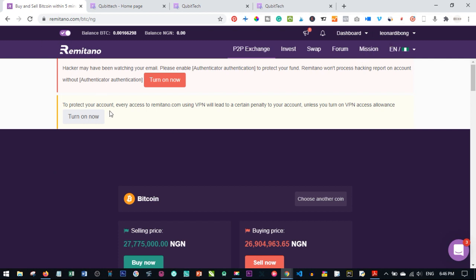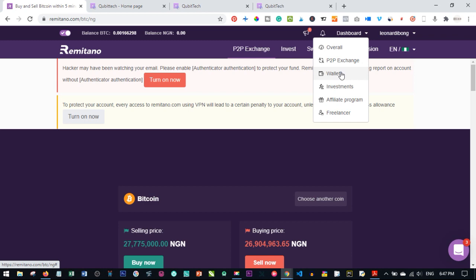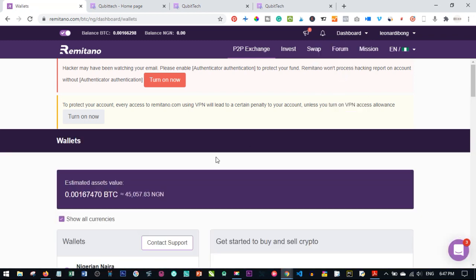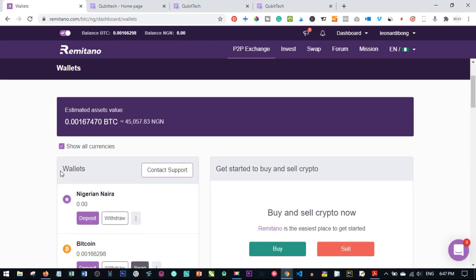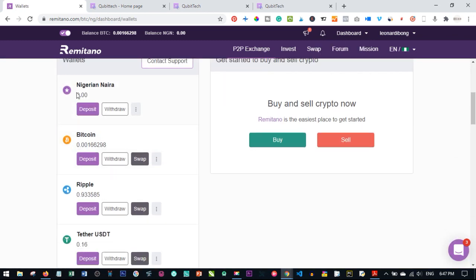In order to buy Bitcoin, after you sign in you need to log in. If you are using a phone, download the app and follow the on-screen instructions. To buy Bitcoin, click on Dashboard and then click on My Wallet. As I click on My Wallet you will see all the wallets here. Because I'm in Nigeria it's showing NGN.